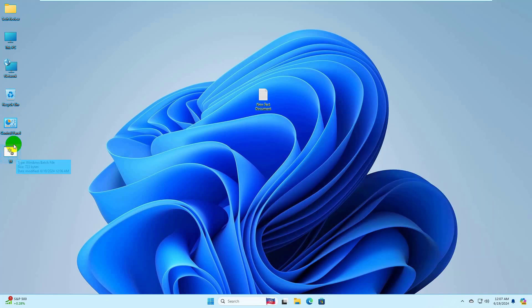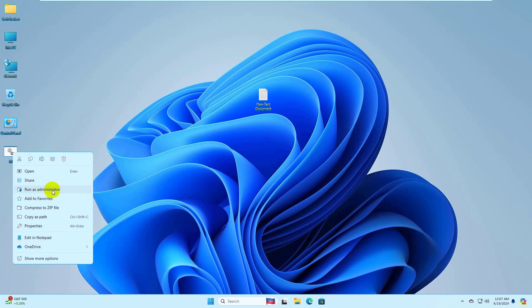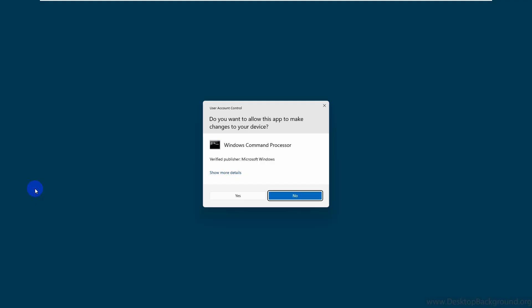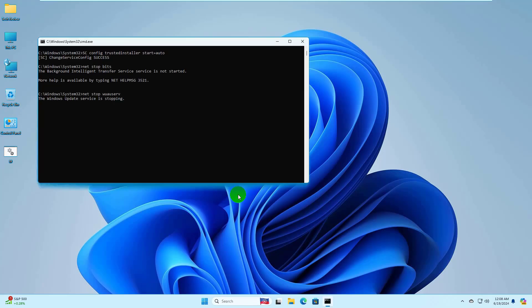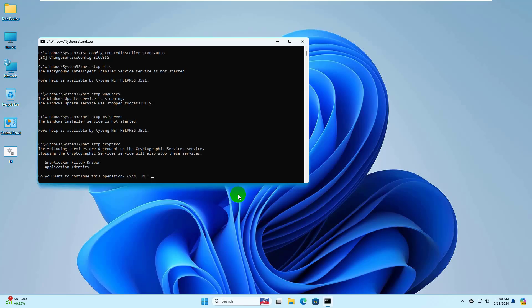Now right-click on the newly created .bat file. Click on Run as administrator. Click on Yes. Press Y and Enter.